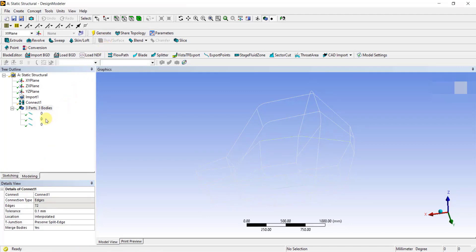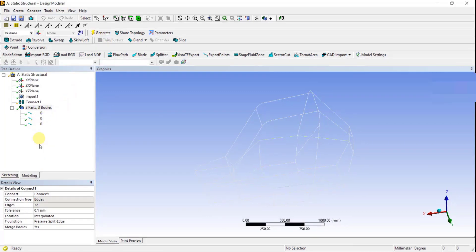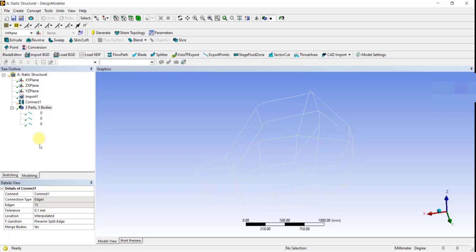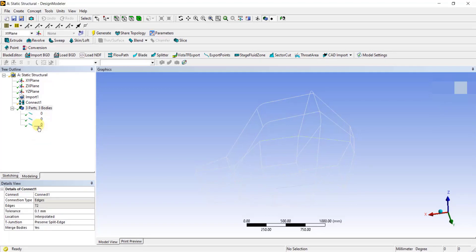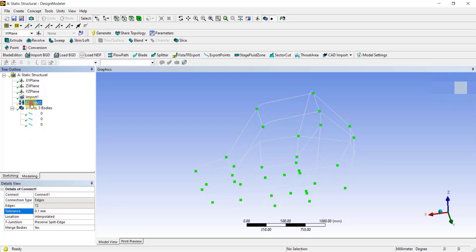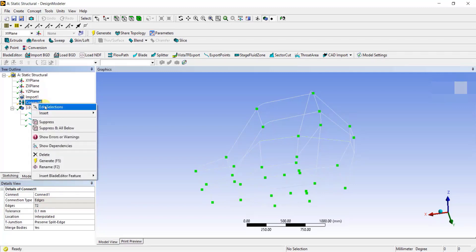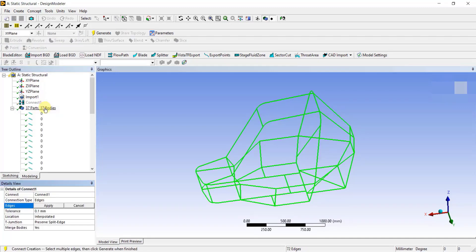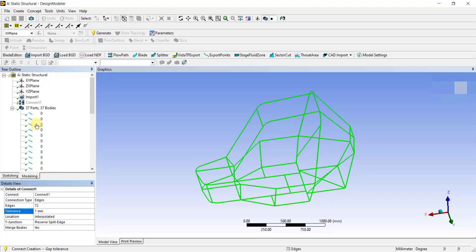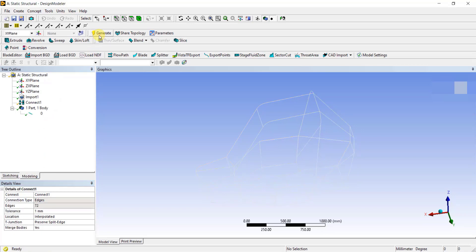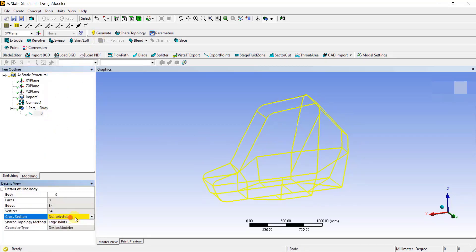Even after you do this, you can see there are still three parts, three bodies which are not connected. To connect them, you need to increase the tolerance value. If the gap is more than the tolerance value specified, the lines will not connect. To increase the tolerance, right-click on Connect, click on Edit Selections, change the tolerance value to 1mm and again click on Generate. Now you can see we have a single part, which means that the lines are connected.